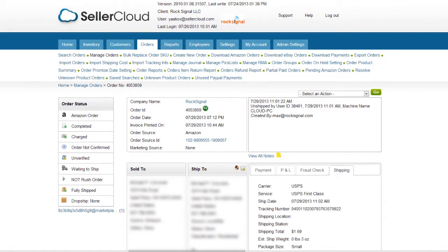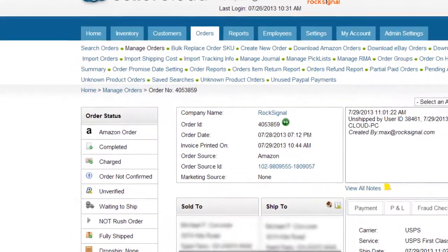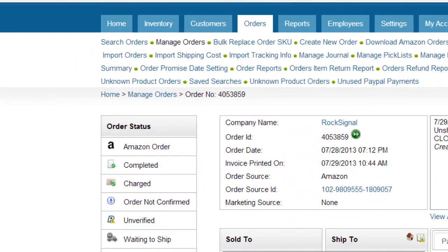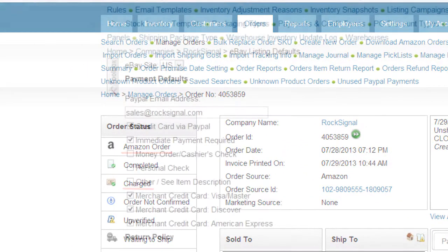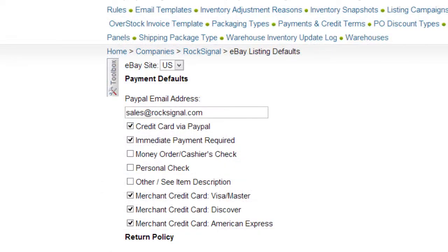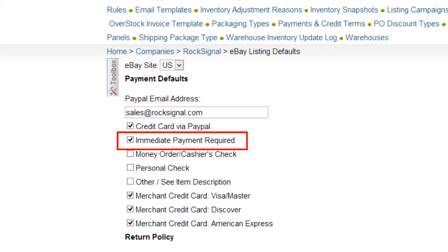If the order originated at a channel, like Amazon or Sears, it will automatically come in as charged. The exception to this is eBay, where payment isn't necessarily applied at the time of purchase unless you require instant payment.